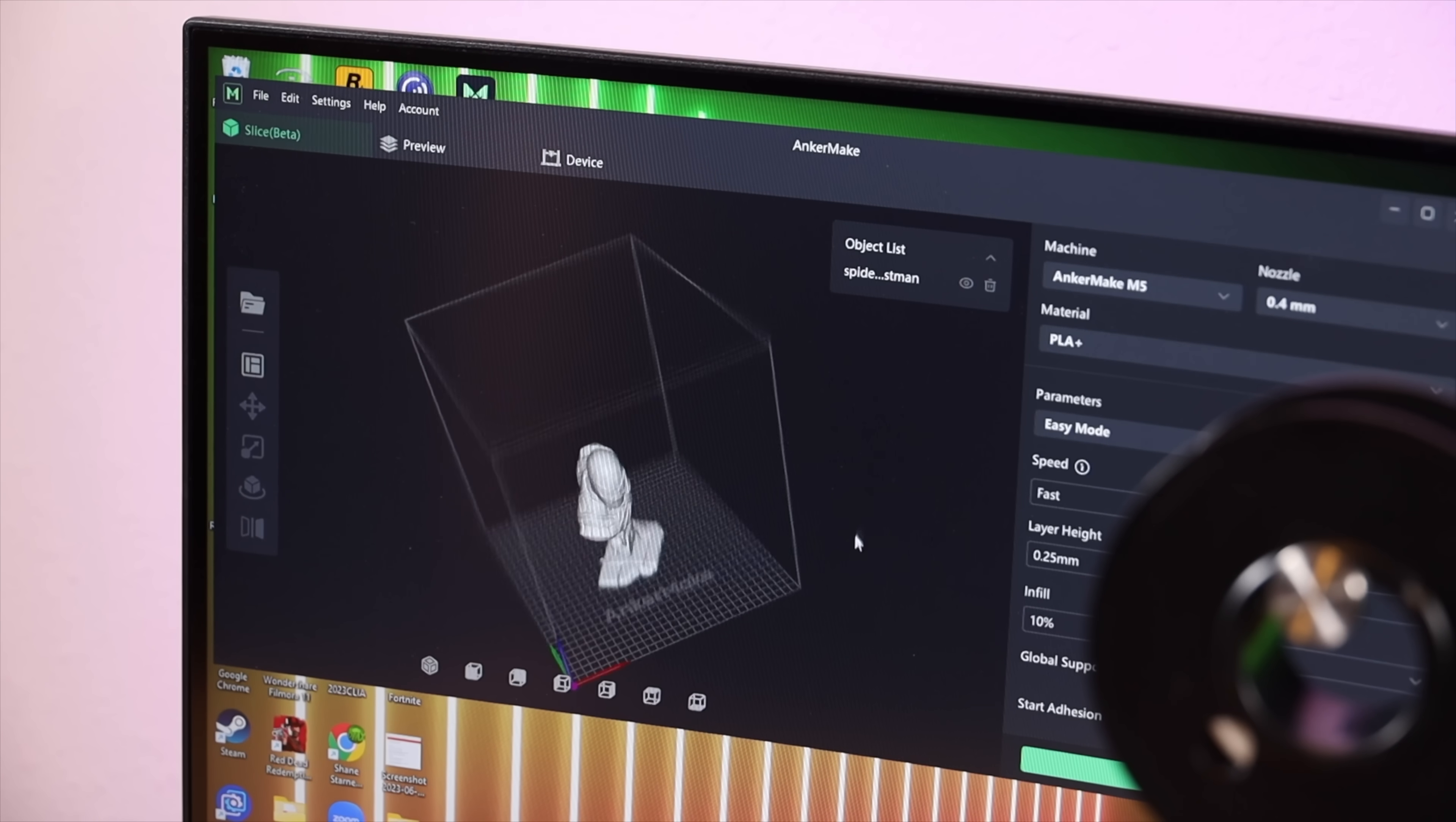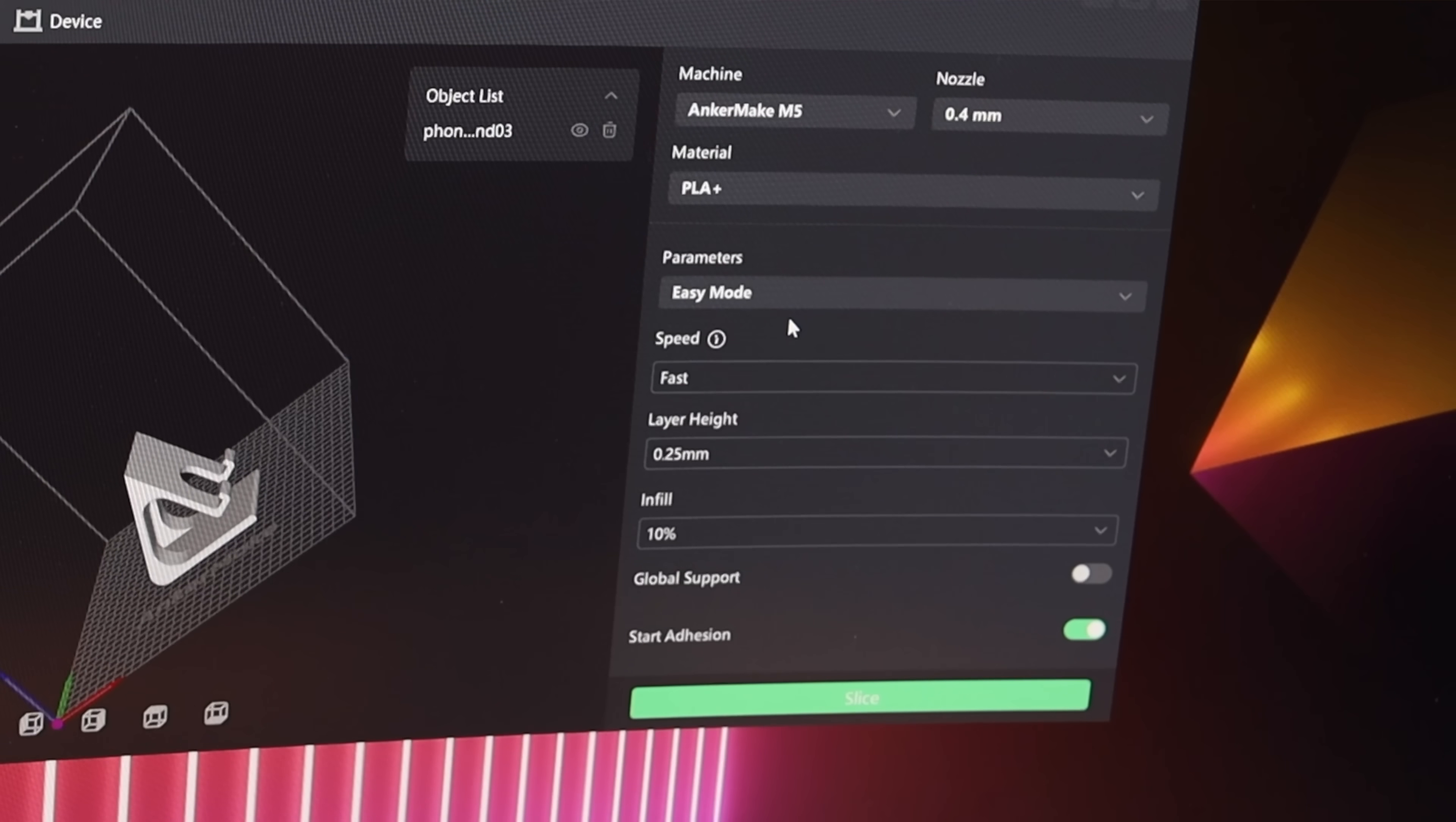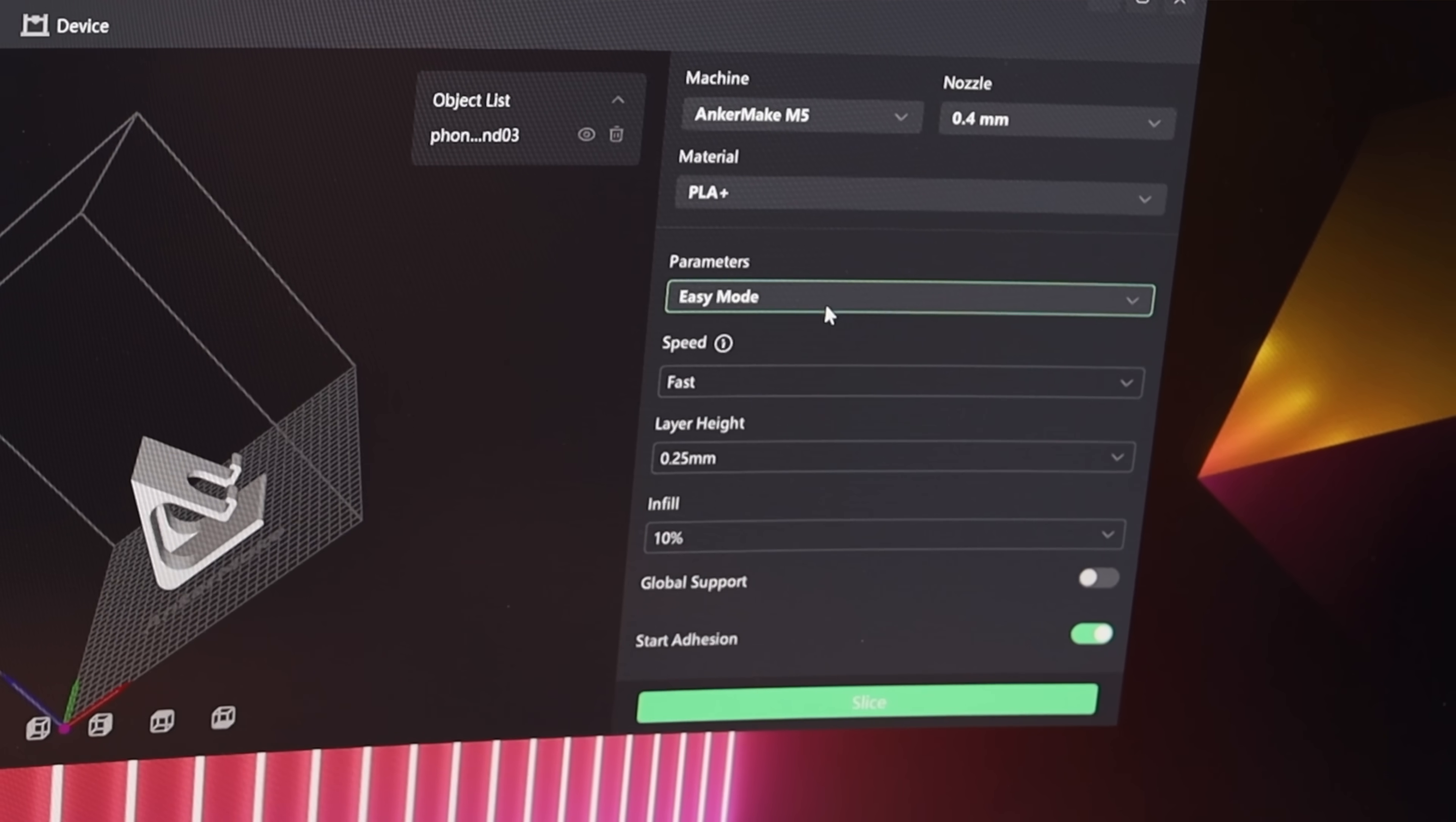You can easily change the speed, layer height, and infill, and there's even an easy mode for beginners like me which was perfect.